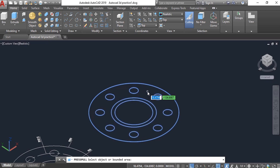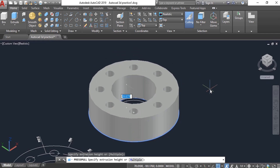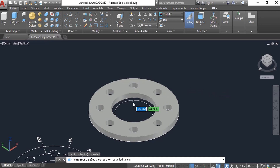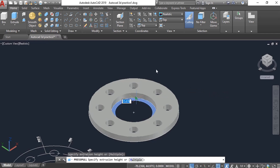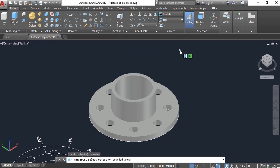On the Home tab, in the Modeling panel, select the Presspull command. Come inside the drawing and click here — define the height for this one, which is 6 mm. Again, we have to Presspull this small section — the height for this one is 30.